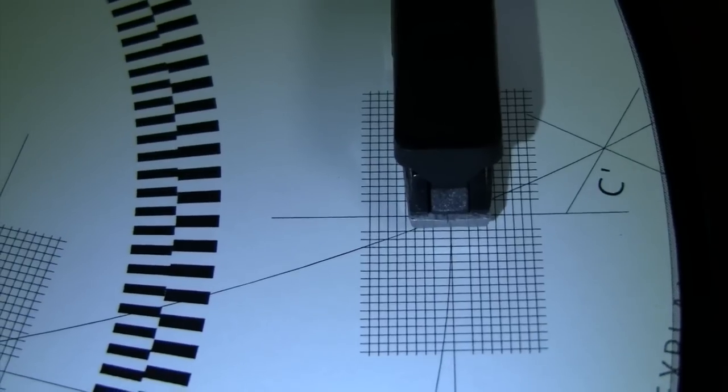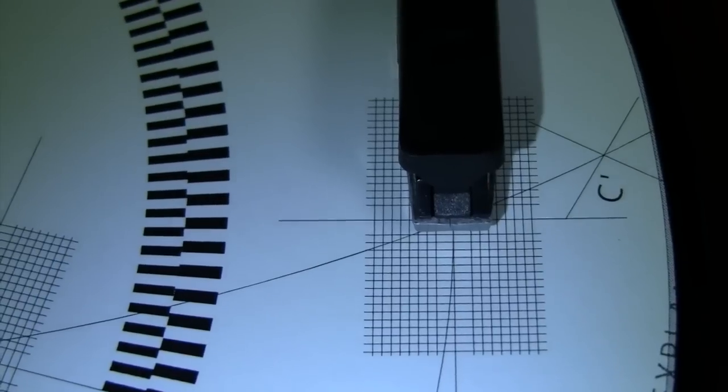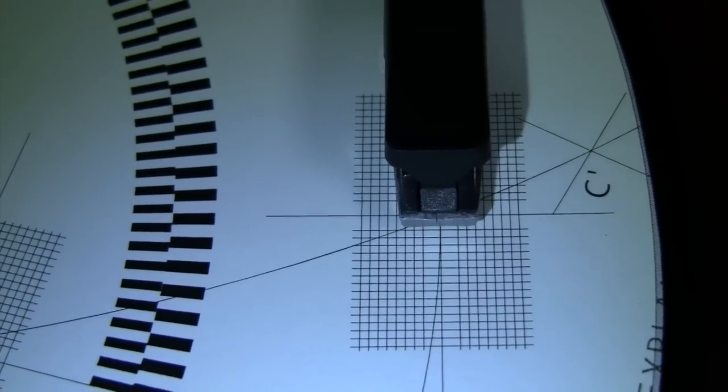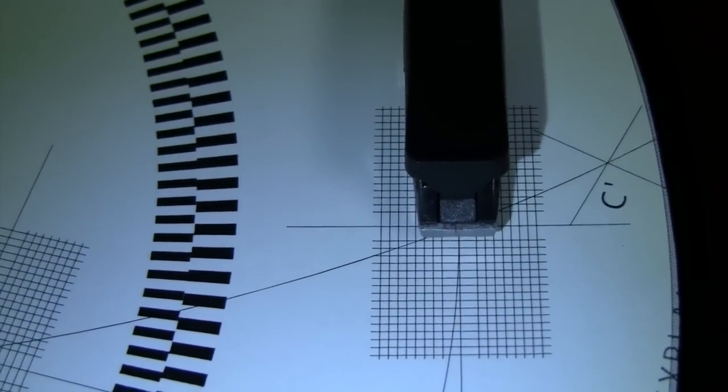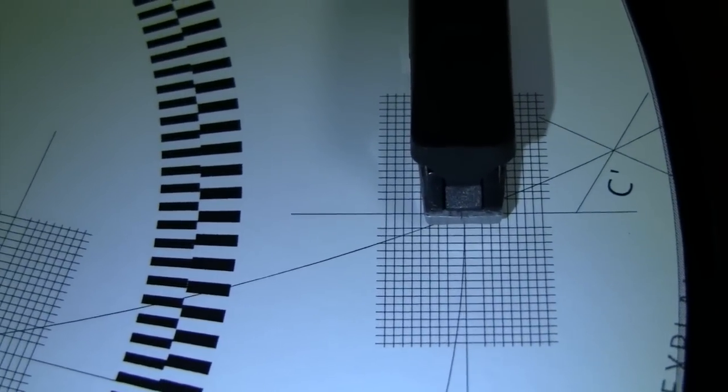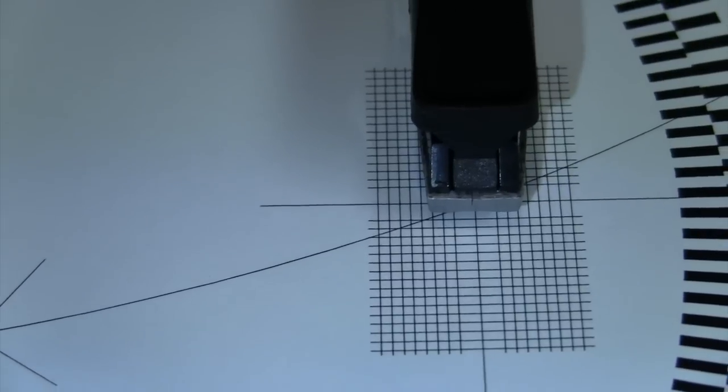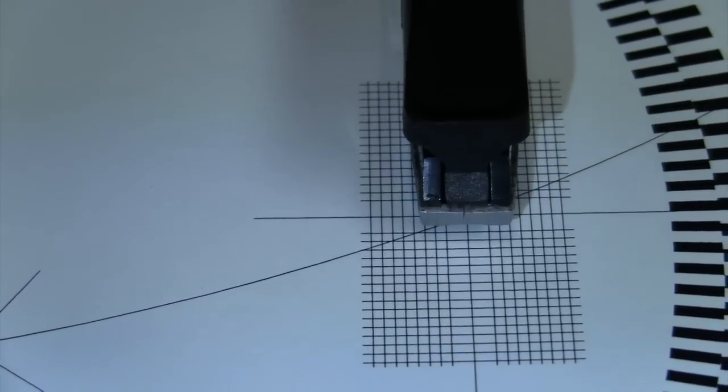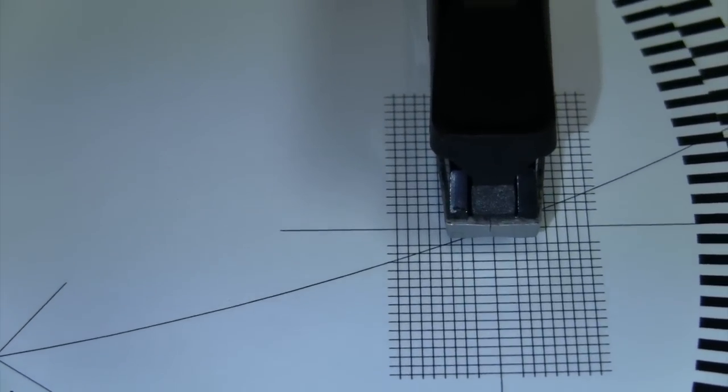As for the tonearm alignment, I don't know how it looks on camera, but to my eyes that looks pretty much dead on at this point at the outer edge of the record. And there it is at the inner alignment point on this Baerwald arc protractor.